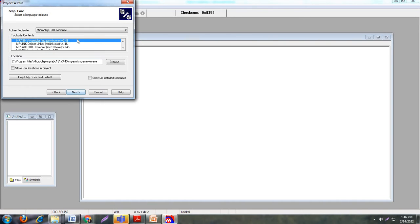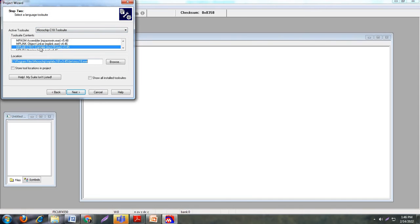After clicking Next, the next step is to select a language toolset. Here I have selected the Microchip C18 compiler. This compiler is already installed on my system. So choose the MPLAB C18 compiler and click on Next.